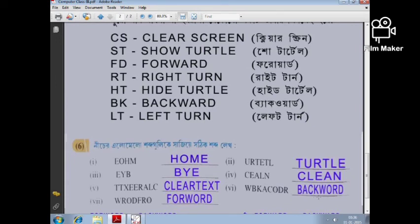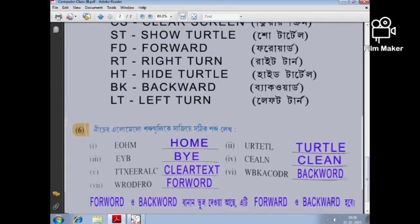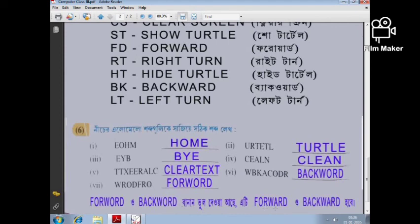BACKWARD — B-A-C-K-W-A-R-D. FORWARD — F-O-R-W-A-R-D. If there is a spelling mistake, correct it. FORWARD is F-O-R-W-A-R-D and BACKWARD is B-A-C-K-W-A-R-D.